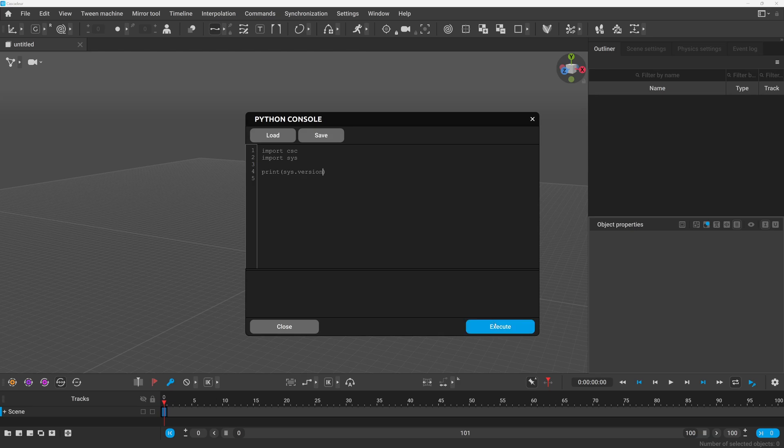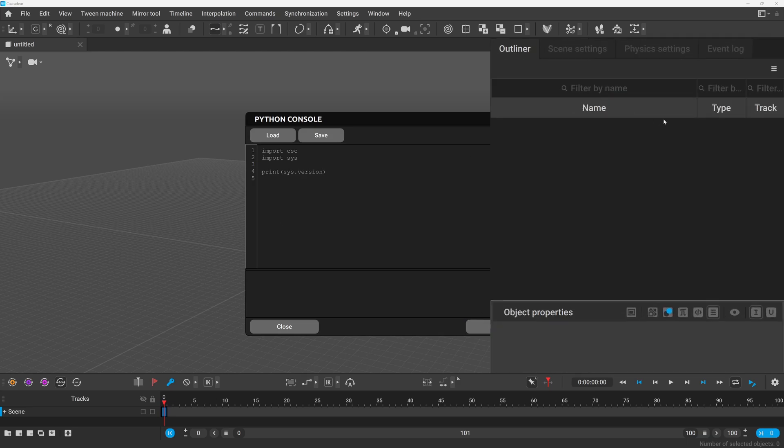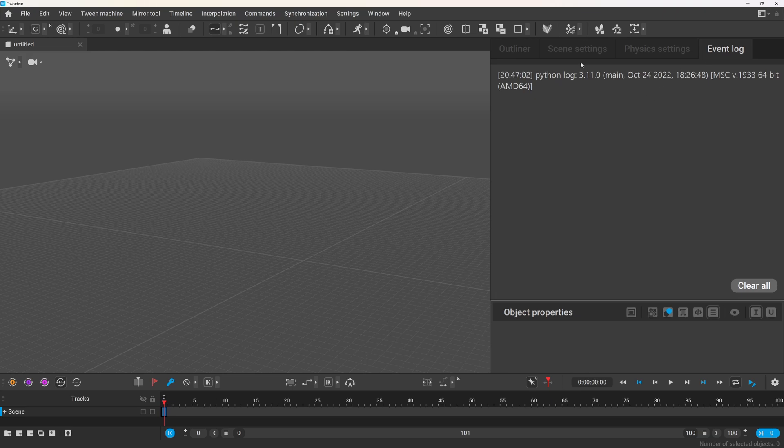And if we execute the script by clicking the execute seemingly nothing happens but if you check the event logs there will be a new entry here and it shows that we have Python version 3.11 currently.